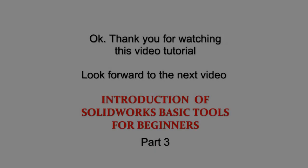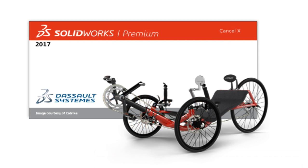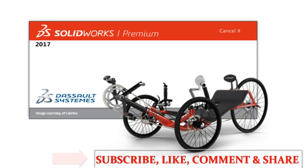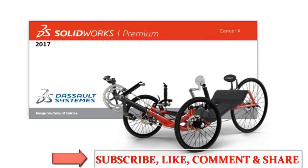Okay, thank you for watching this video tutorial. Look forward to the next video, Introduction of SOLIDWORKS Basic Tools for Beginners Part 3. Don't forget to subscribe, like, comment, and share this video. It's support to me. Thanks, and see you.